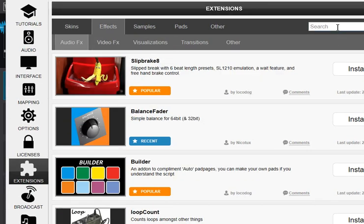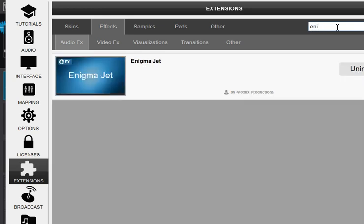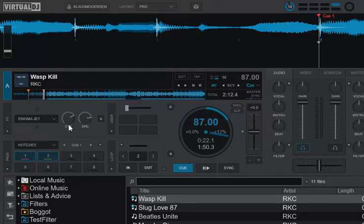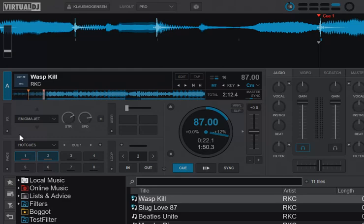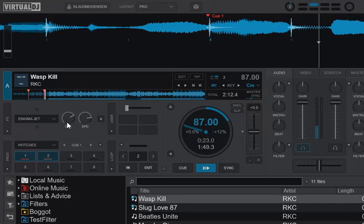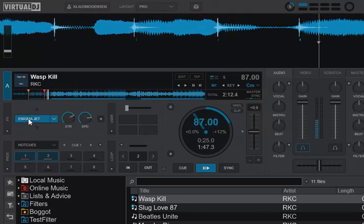Search for Enigma - it's right here and you might need to add it. So what does this thing do? You might already be familiar with it from some hardware effect units. It's actually sort of a flanger, but a flanger that keeps climbing, meaning the sweep keeps going up. So if I play a track and enable the Enigma Jet...